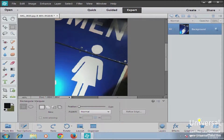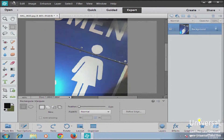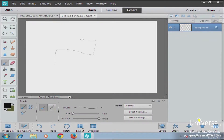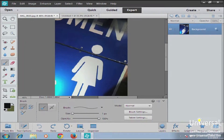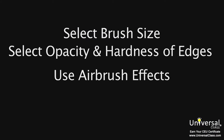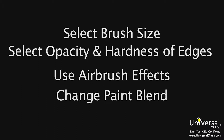You can either add color to an existing image, or if you want to start completely from scratch, you can go ahead and start adding color with your paintbrush. Also in Elements, paint tools are completely customizable. That means you can select different options giving you the ability to select your brush size, the opacity and hardness of the edges, use airbrush effects, or change the blend of the paint. So let's talk about the paint tools and how to apply them to your images.